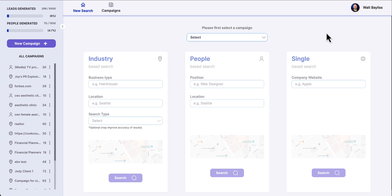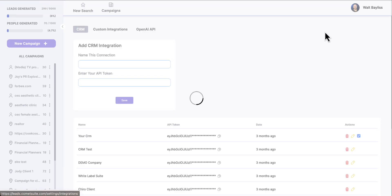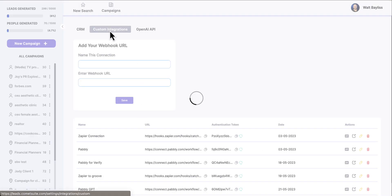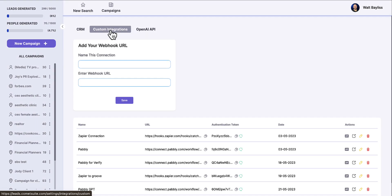We're going to come up to the right-hand corner and go to integrations. The custom CRM integration is a very specific integration and may not be the right selection for you. So we're going to come into our custom integrations here, right in the middle at the top, and create what we call a webhook.